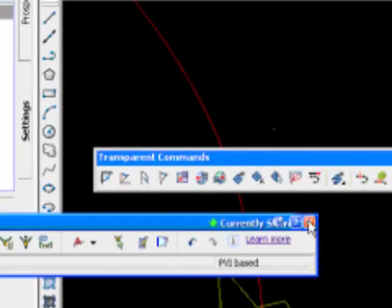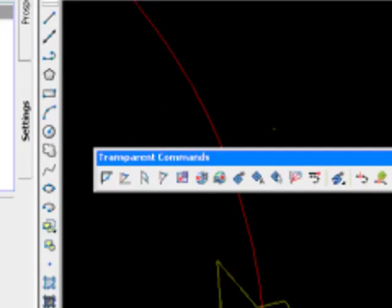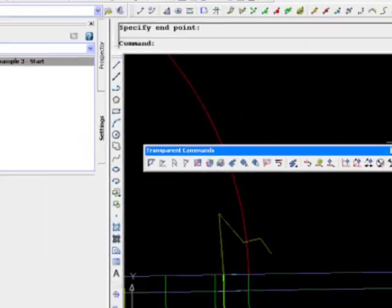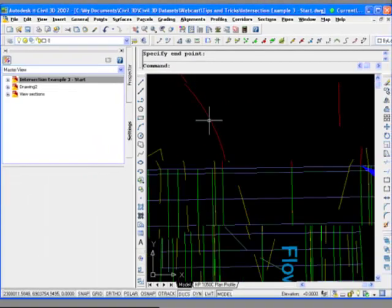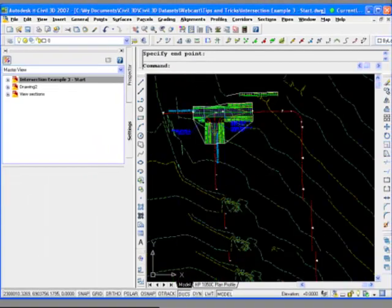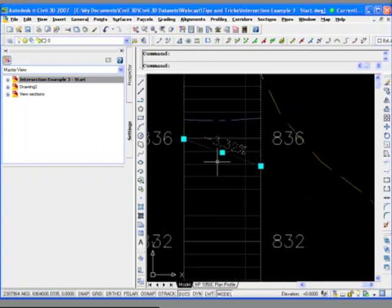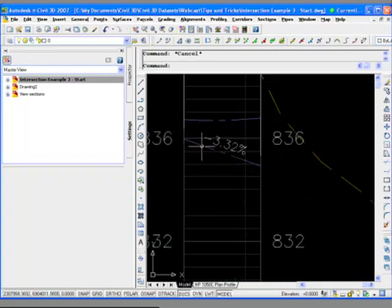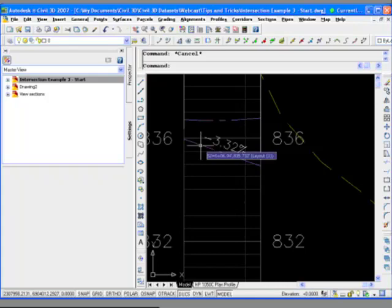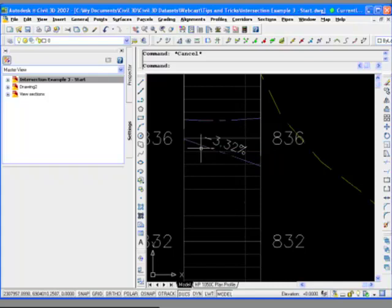And let's zoom back out. So there it is. So now you can see here, I'm going to get out of the profile command now. Okay. So there we go. So here is the profile that we just designed for that curve return based on the plan features.